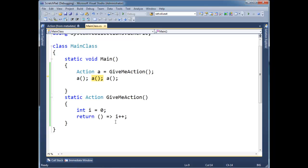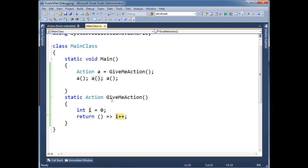Let's invoke a again. What's i's value? Well, it's 1 because we already ran a before. So i's scope is continuing on, so to say. F11. F11. Invoke a again. And we get 2.